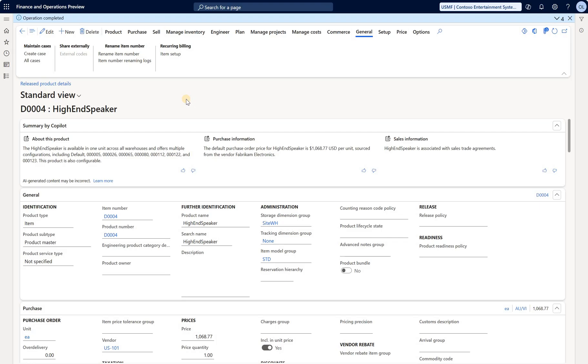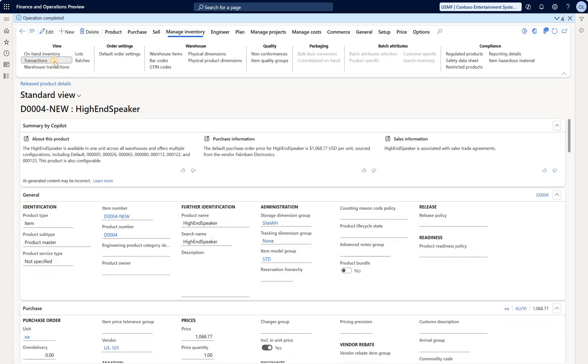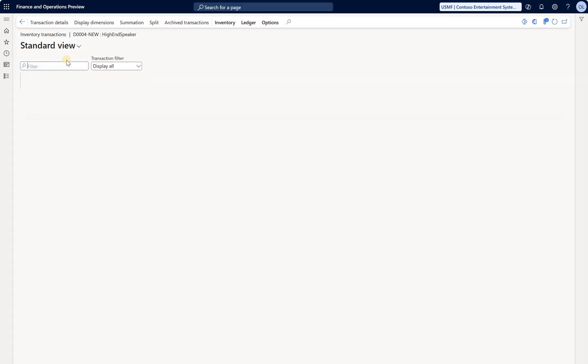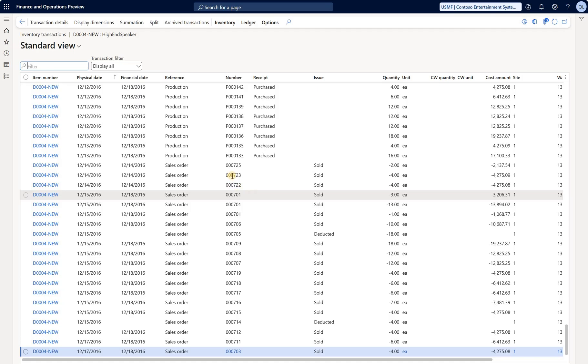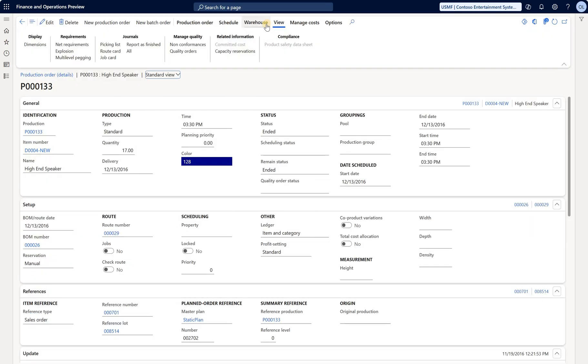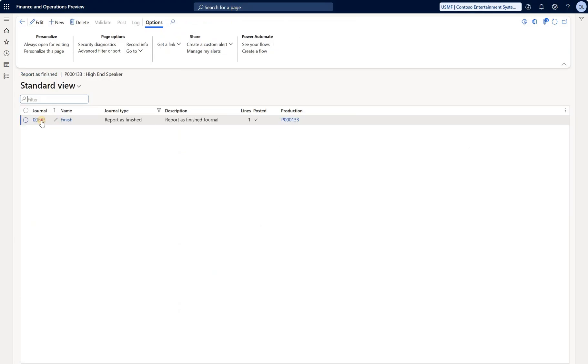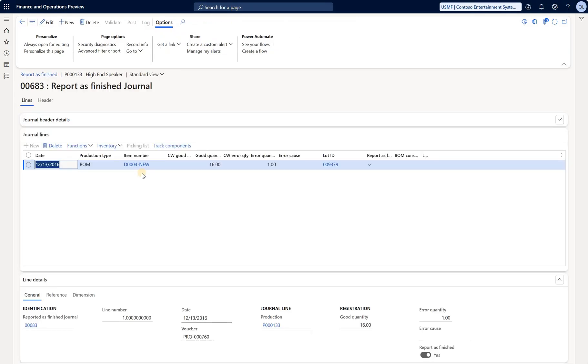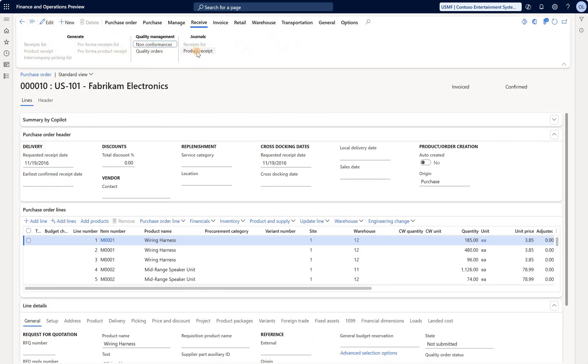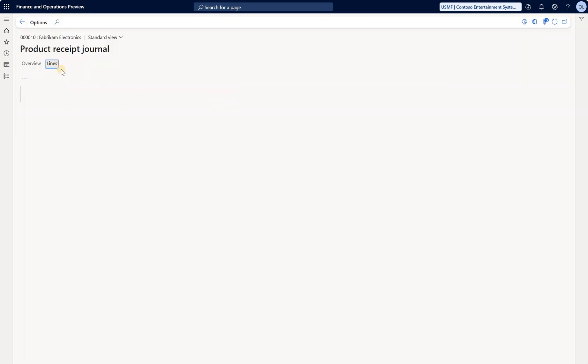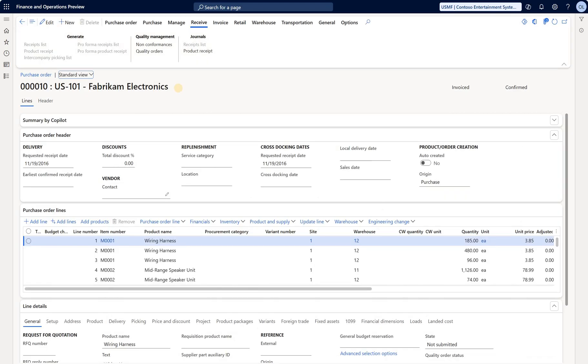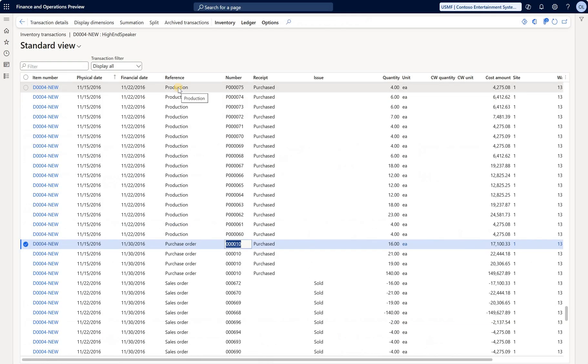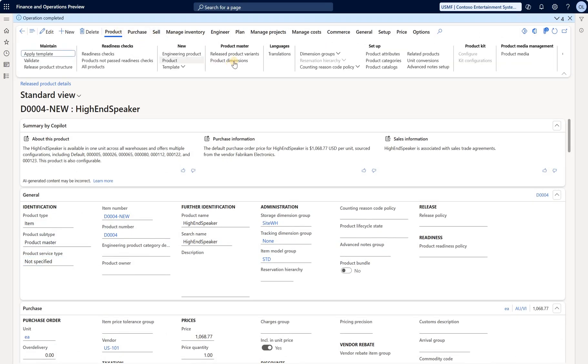Let's refresh and see the new part number. Go to inventory transactions - all of them have the new name. Let's open one of those production orders and take a look at the report-as-finished journal. Here it is, mentions the new item number. Now let's take a look at the purchase order, also invoiced. Let's look at product receipt lines - here's that new part code. Great. Now let's take a look at the released product variants for this product master.